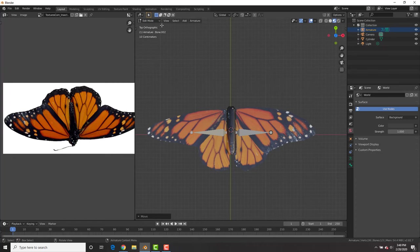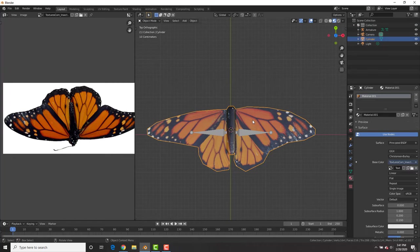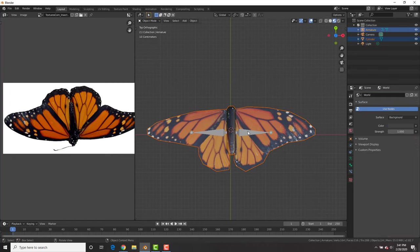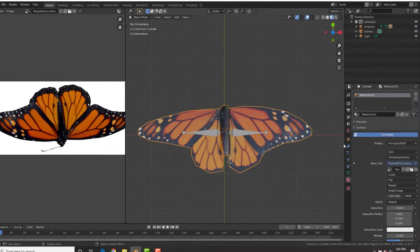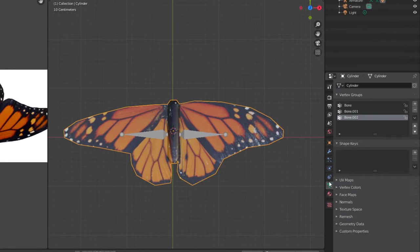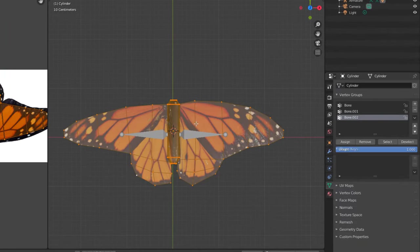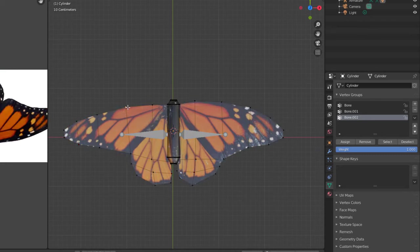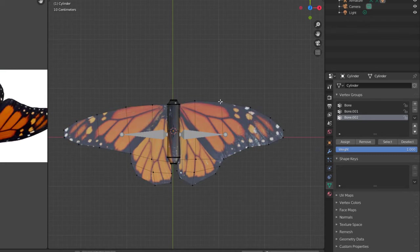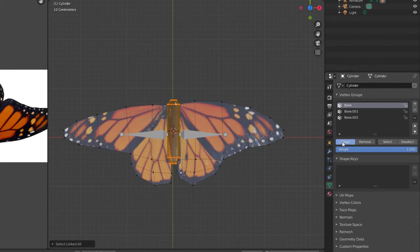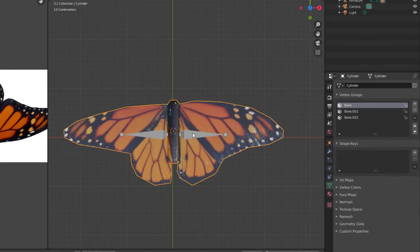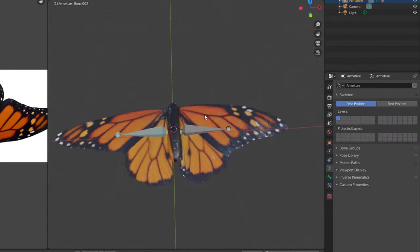In object mode, we're going to go ahead and select the butterfly, shift select the bone, control P with empty groups. Then selecting the butterfly, go into the group tab. We're going to go into edit mode, select one vertex, control L, and then assign it to bone 002. Assign the other vertices to bone 001 and the main vertices to bone 1.